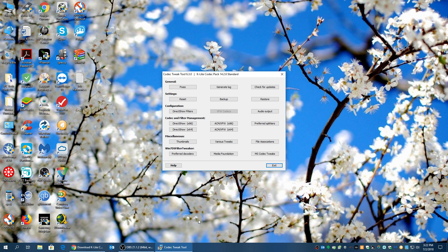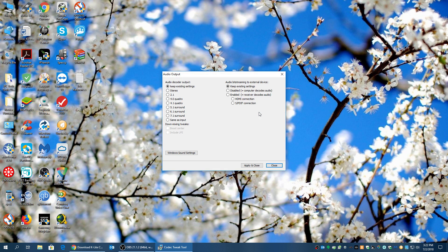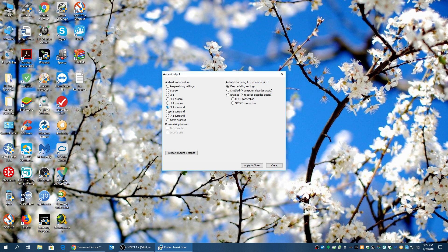So once you're here, what you want to do is go into Audio Output. So here you have all the settings. The system I'm rocking is a 5.1 surround. So I'm going to select that.